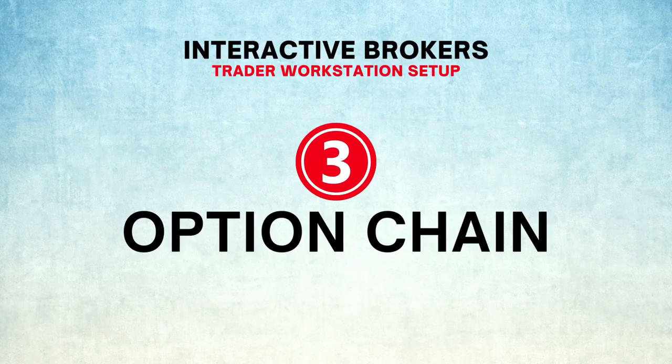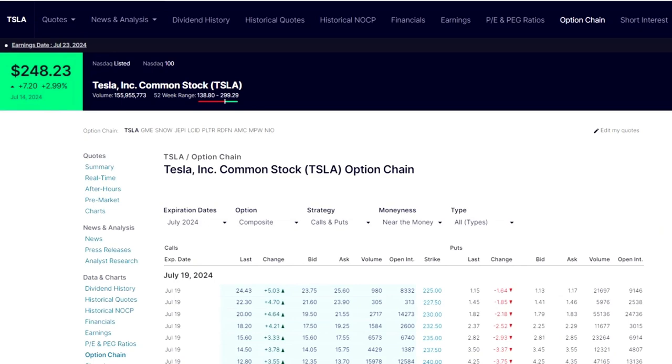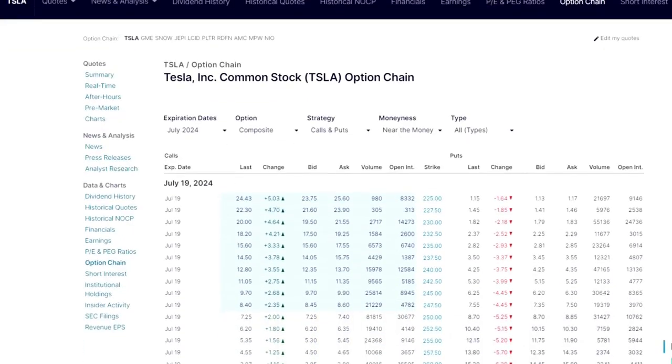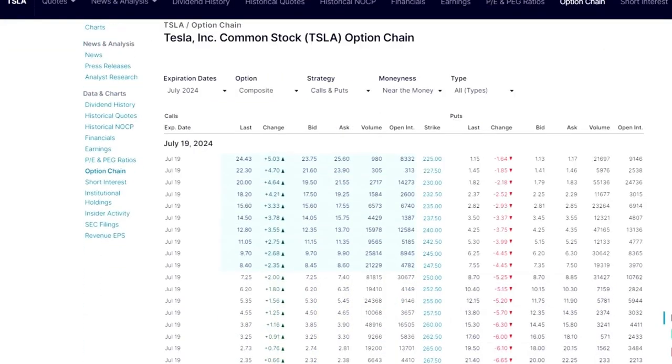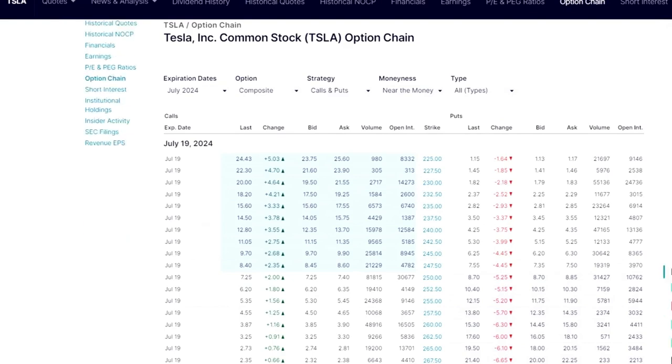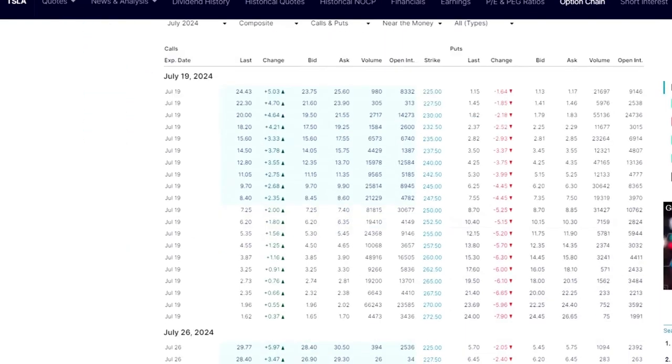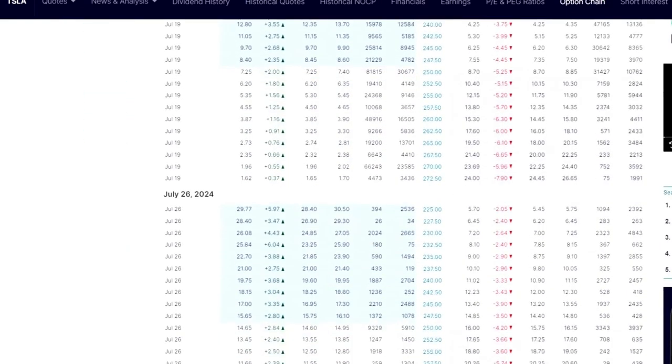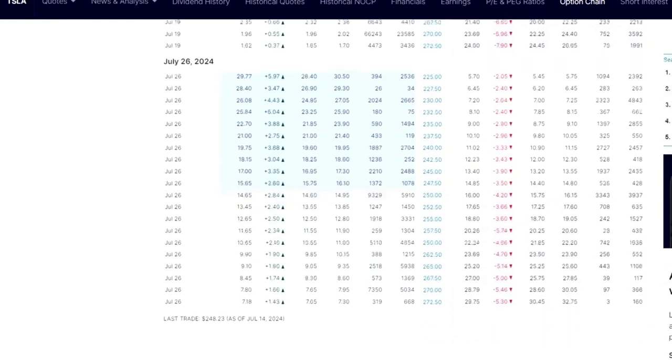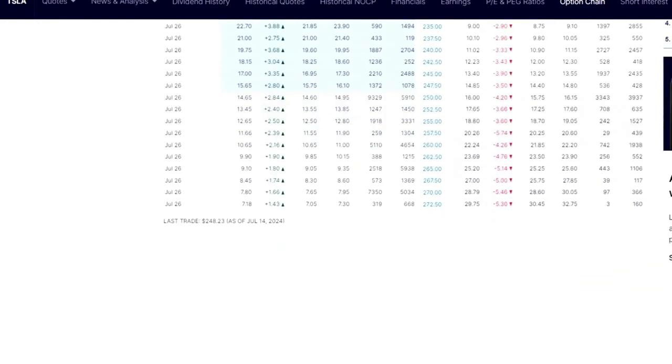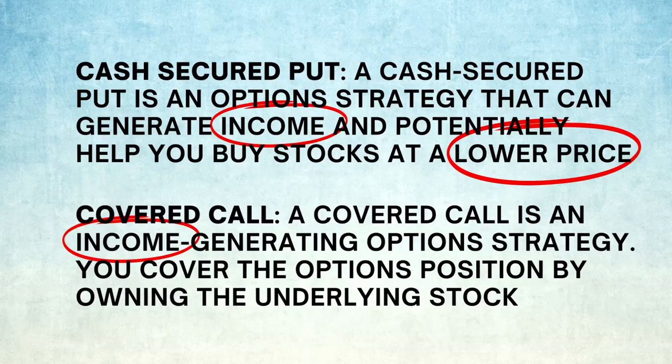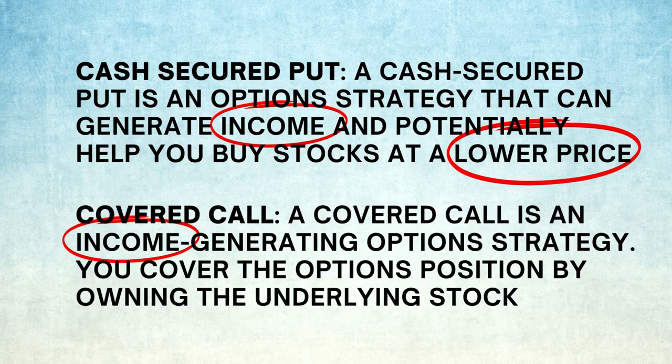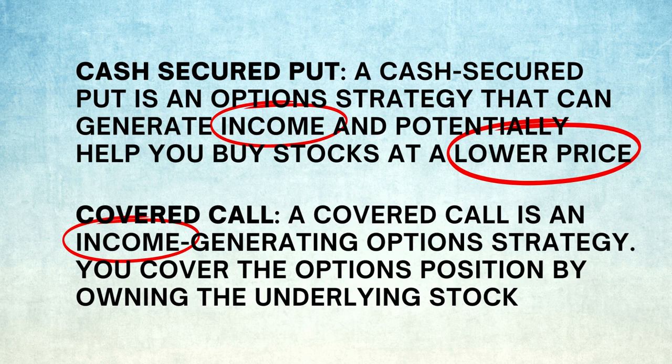Number three: Option chain. You need your option chain as part of your layout to trade options. More and more traders are getting into option trading these days. If you are not into options, it is time that you embrace them as part of your trading adventure.